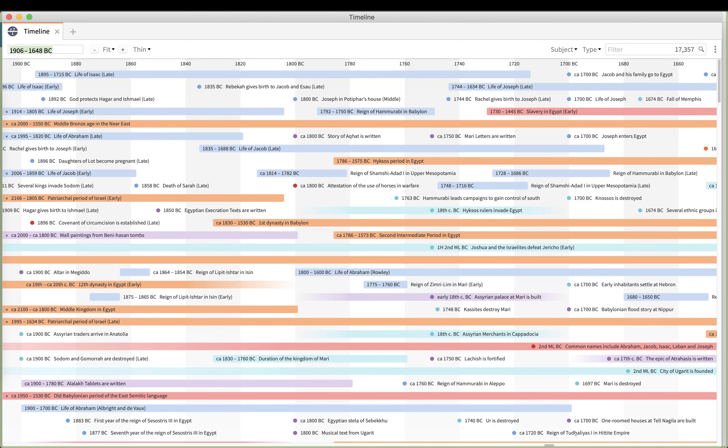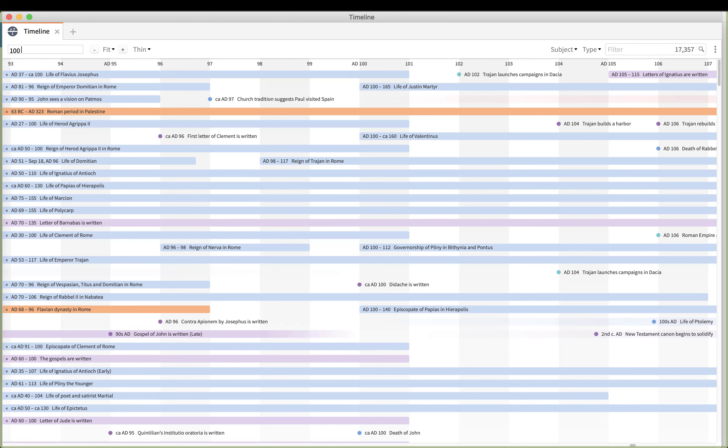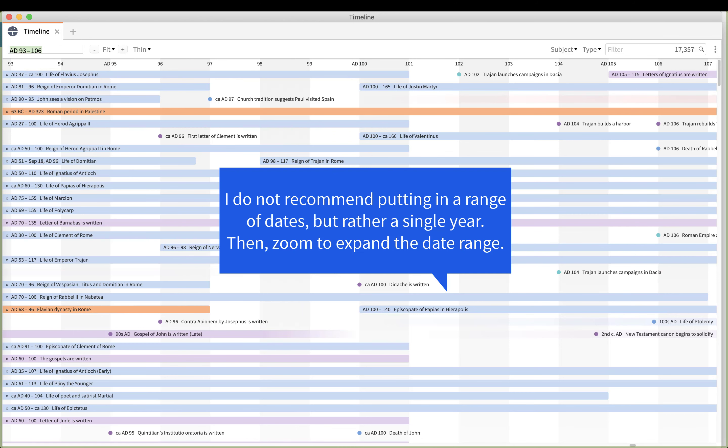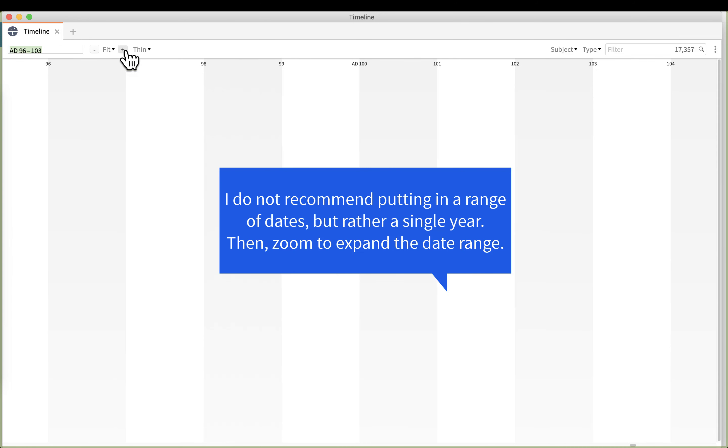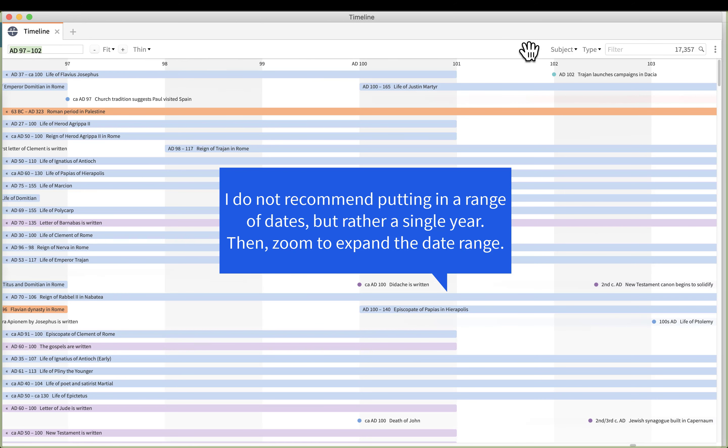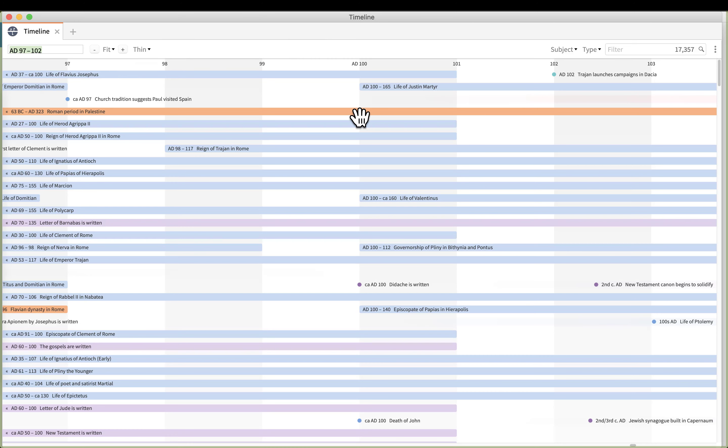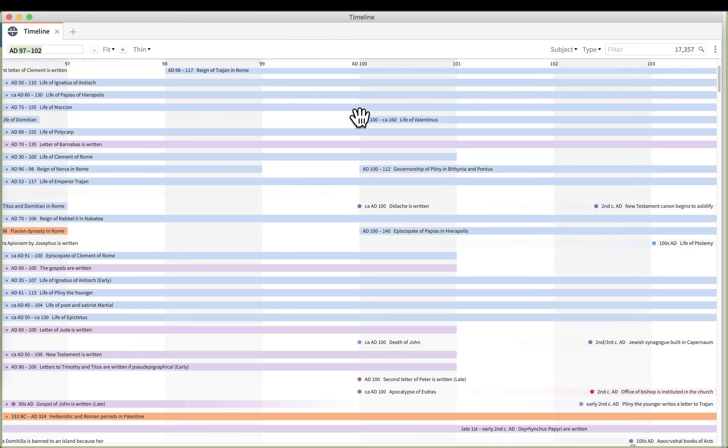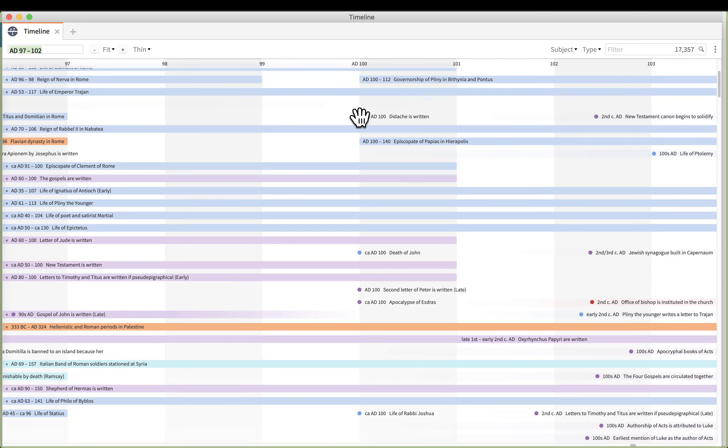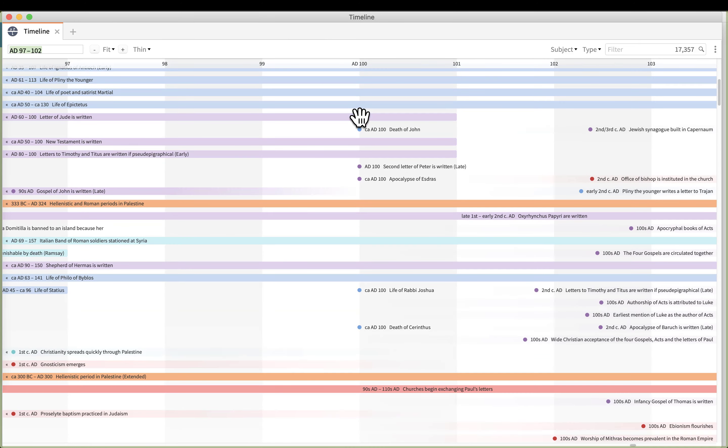What we're going to do is go over to the far left, put in a date, let's say 180, zoom in to the number of years you want to see to the left and to the right. Now I'm zoomed in pretty much where I can see plus or minus three years, a total of six, seven years.